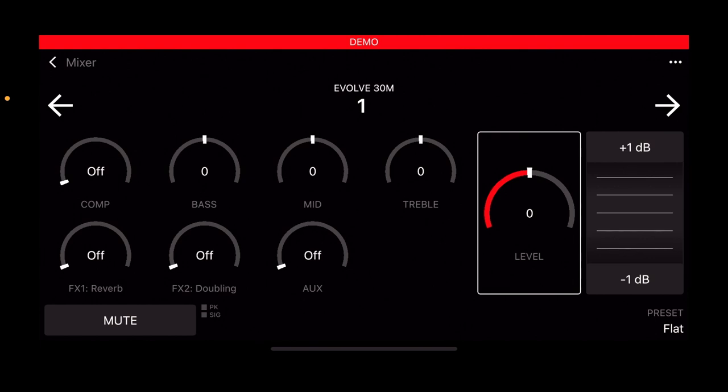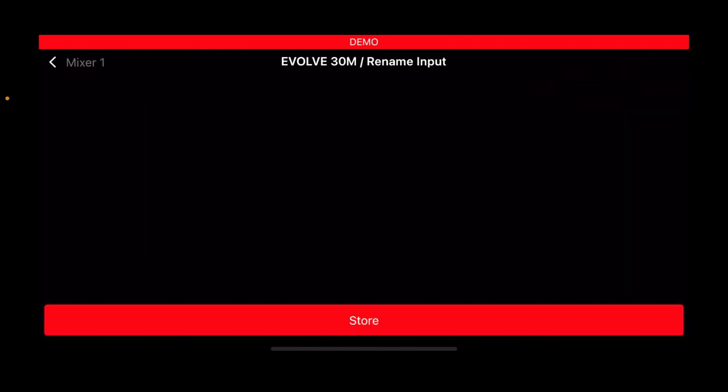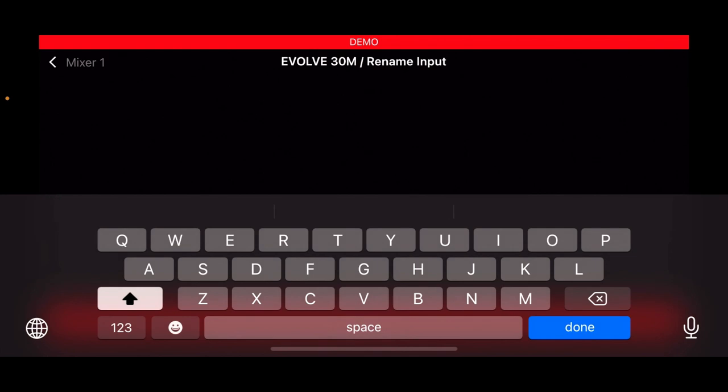The last thing I'll show you is how to change the name of your channel. When you're on a channel edit page, just tap the three buttons in the top right hand corner and then tap rename input, and you can just type in whatever you want.